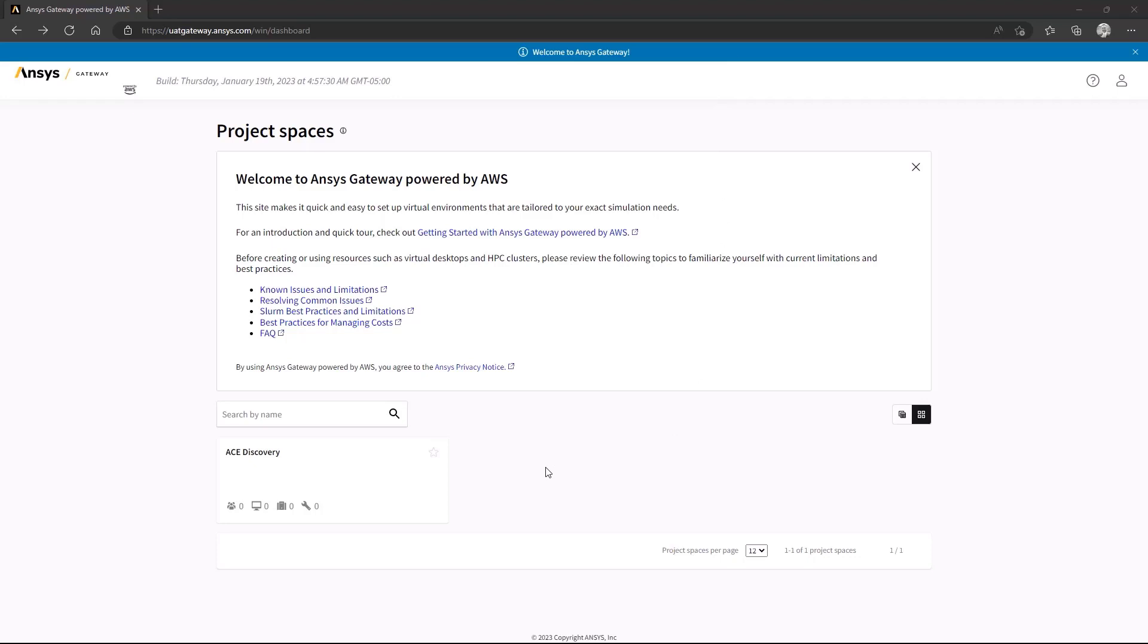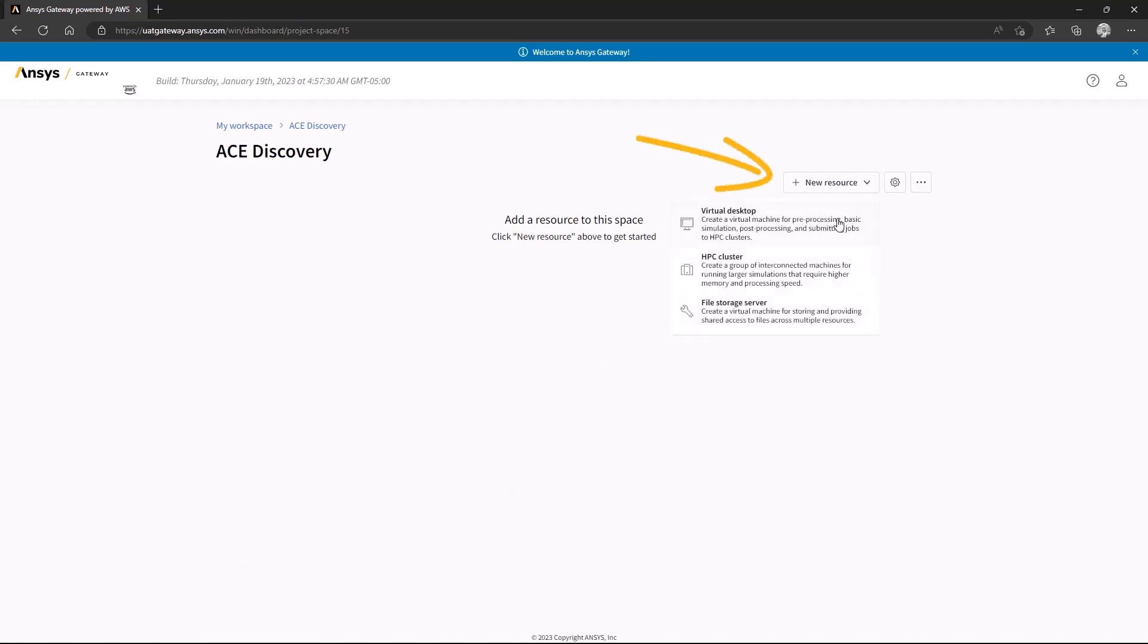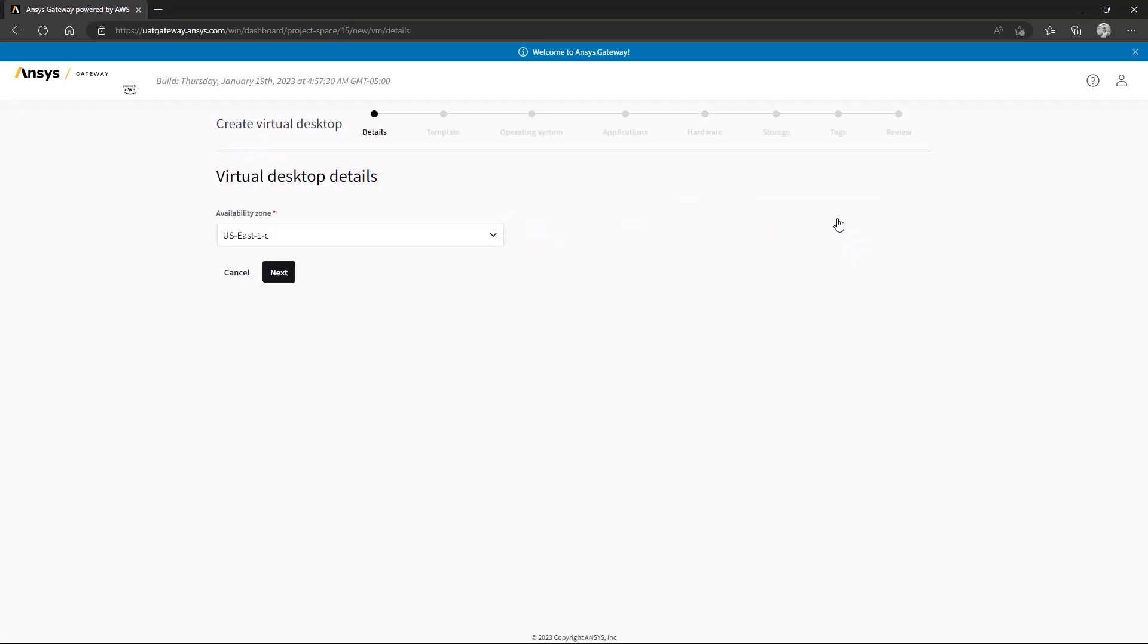After selecting a project space, cloud resources can be defined using the new resource menu. For this demonstration, we'll create a new virtual desktop specifically for ANSYS Discovery.